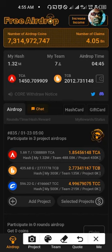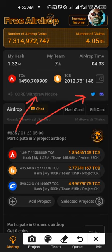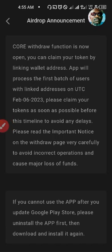If you look at the announcement bar where you see Twitter, you will see Core Withdrawal. It's a very important message that you need to address strictly. If you click there, you will see the message that the Core Withdraw function is now full. You can claim your token by linking your wallet address. The app will process the first batch of users with linked addresses on February 6th. Please claim your token as soon as possible before the timeline to avoid any delay. Please read the important notice on the Withdrawal page very carefully to avoid incorrect operation that will cause you major loss.